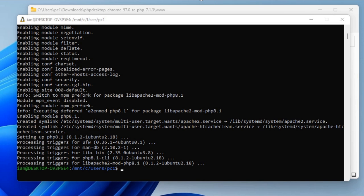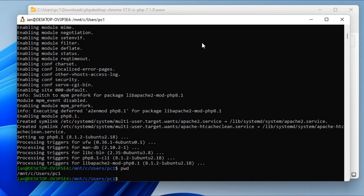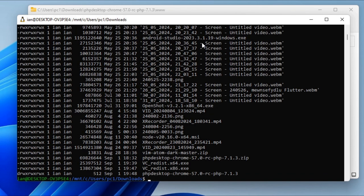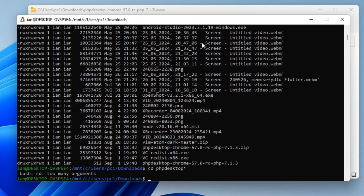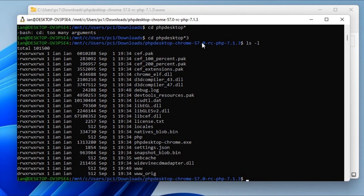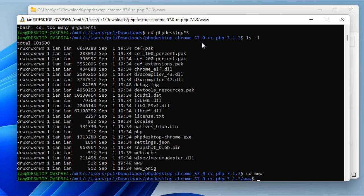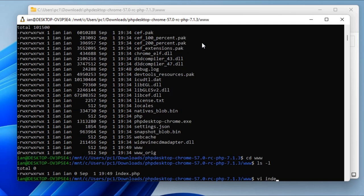If I do a PWD inside the terminal, that is telling me I'm inside /mnt/c/users/pci. I'm already in the Windows partition inside the WSL. If I need to go inside that directory for the downloads, I just need to go inside downloads. Then I need to cd into the folder I created earlier for the PHP desktop. And there it is. I just need to cd inside the www folder, and I can edit the index.php from there.